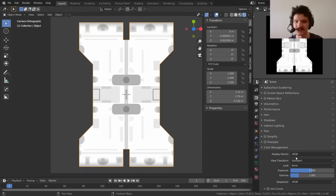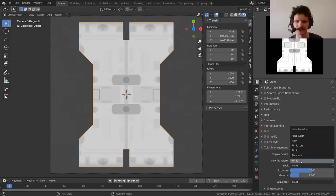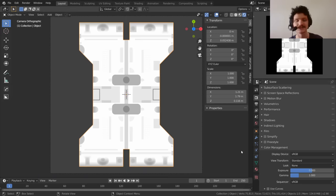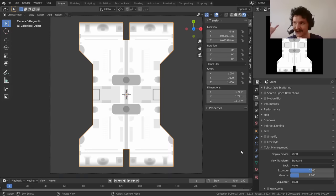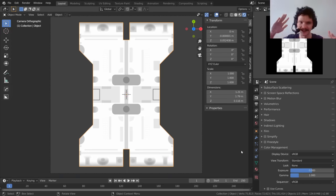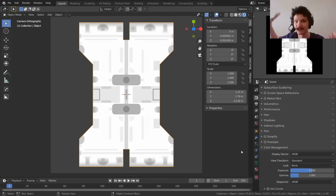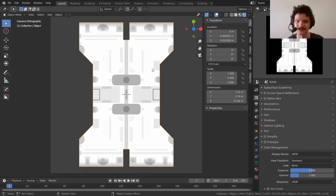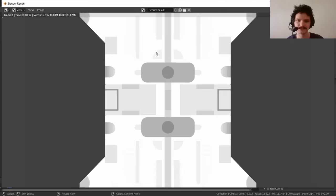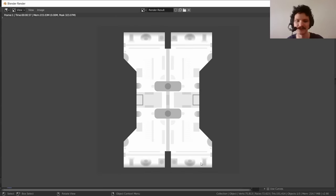First, go to the render tab and go to Color Management. Do not forget this — don't leave it on Filmic. Change it to Standard. This very drastically changes the look. Standard means that where the value is one, it will be white, which is what we want. Filmic is useful in general, but it makes one just a gray and only approaches white as you go towards infinity. Set it to Standard.